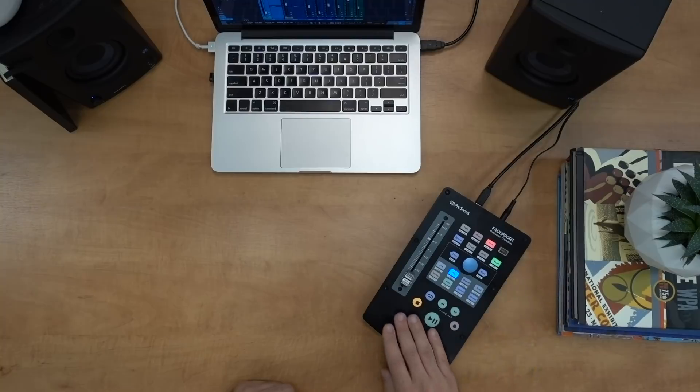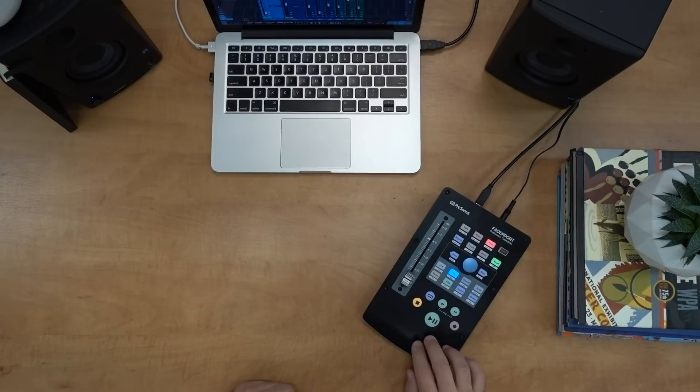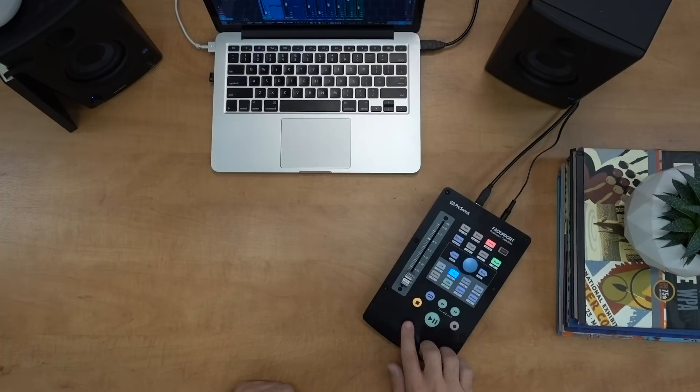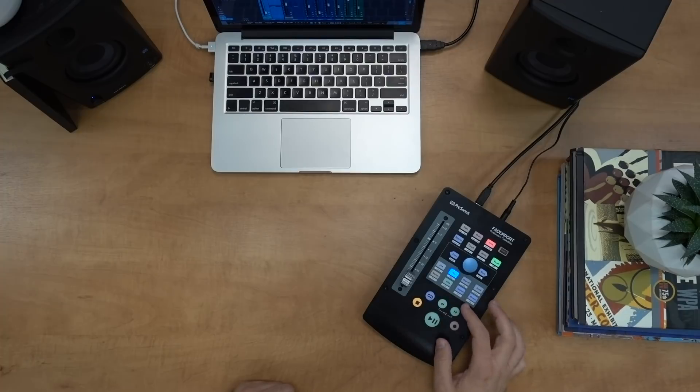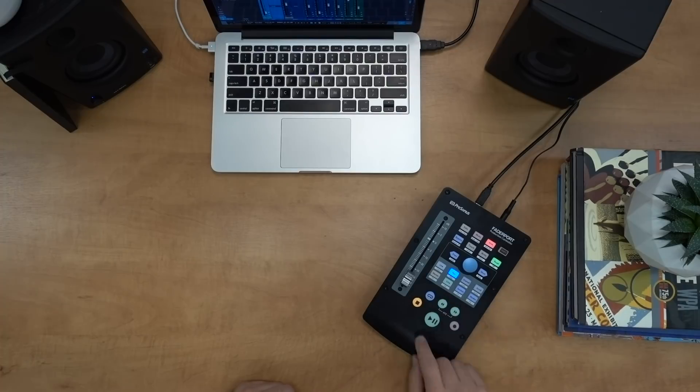And then on the bottom we have the transport section that we all know and love for Fader Port. So we can hit play, we can stop, we can rewind, fast forward, hit record or of course turn loop on or off.